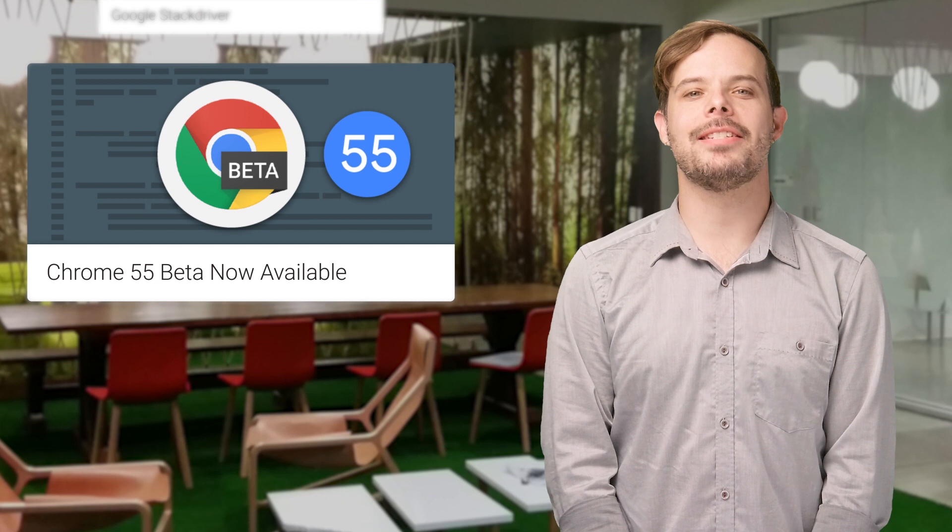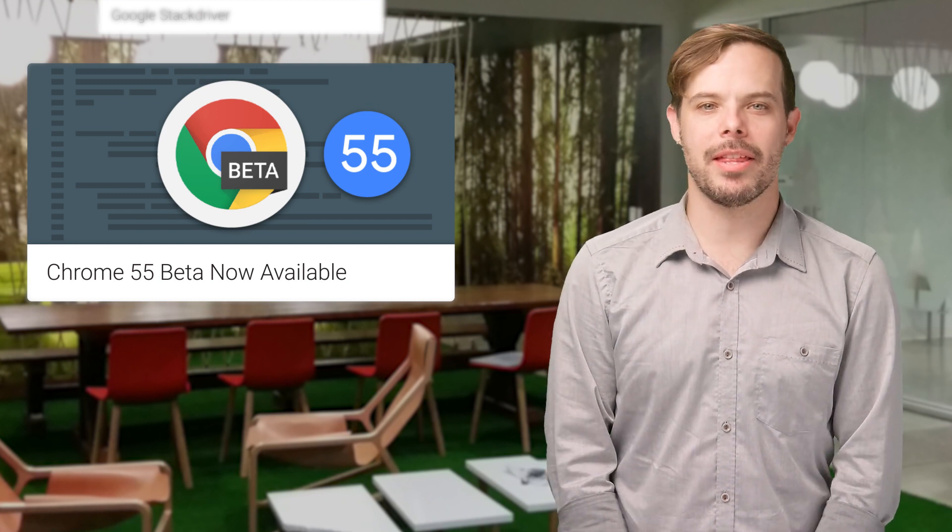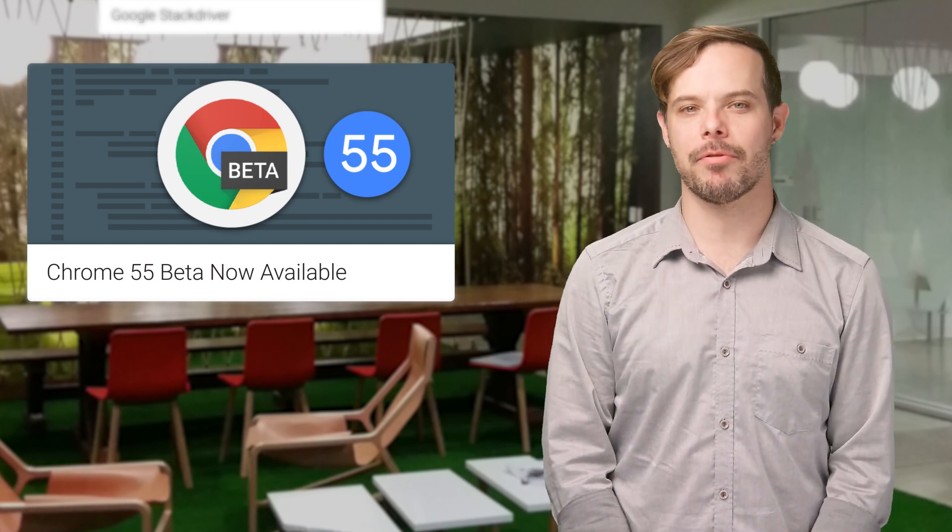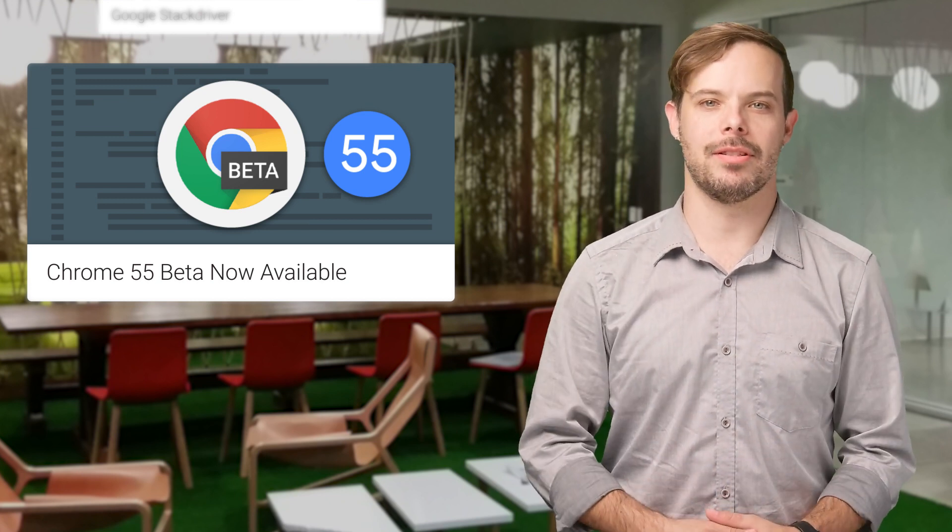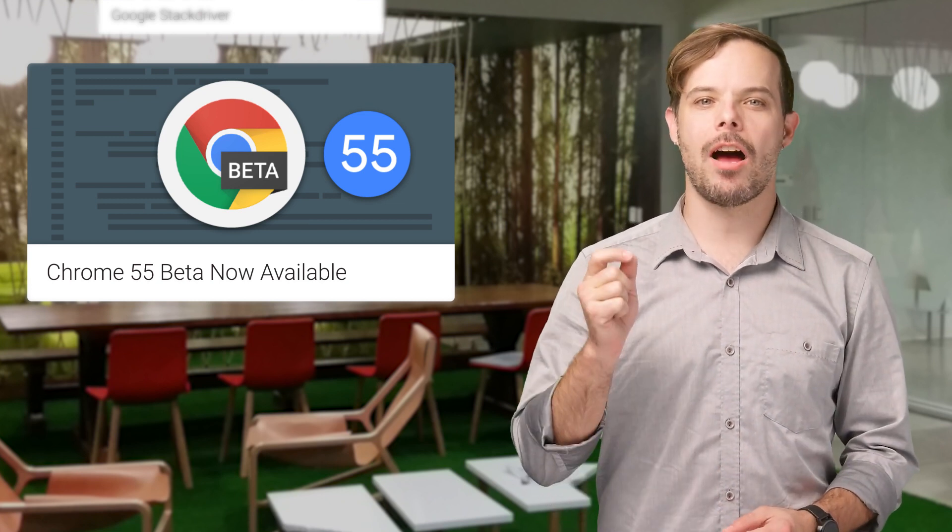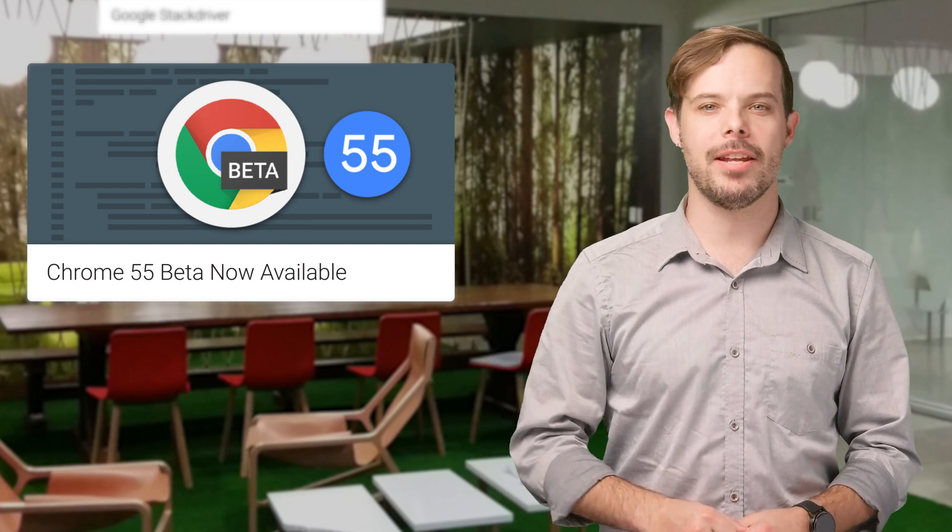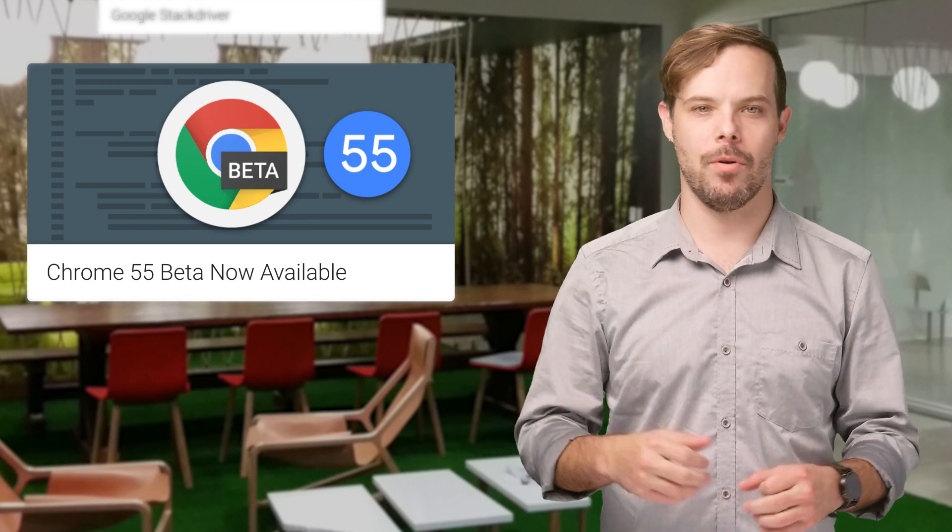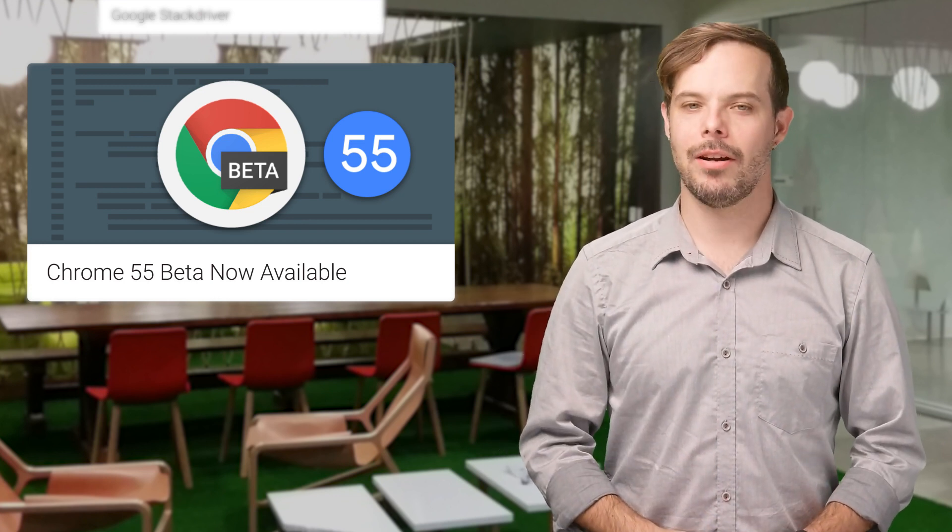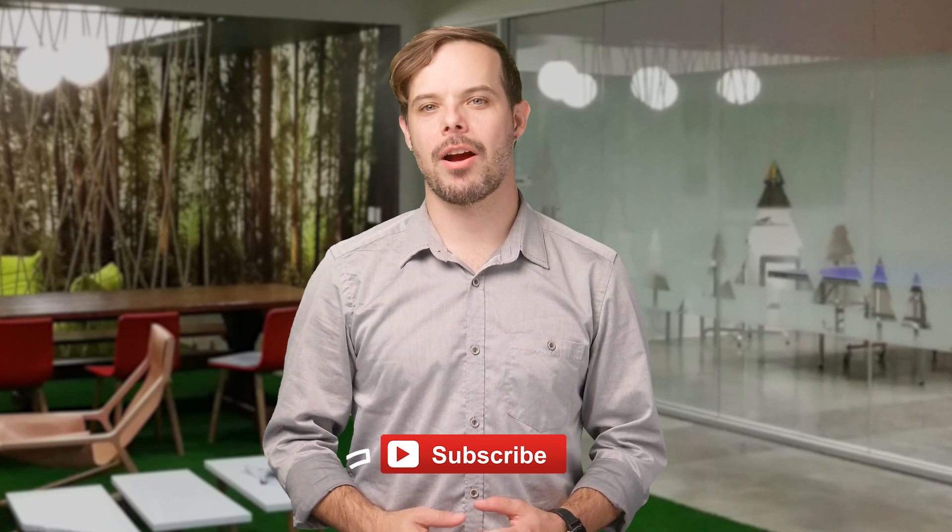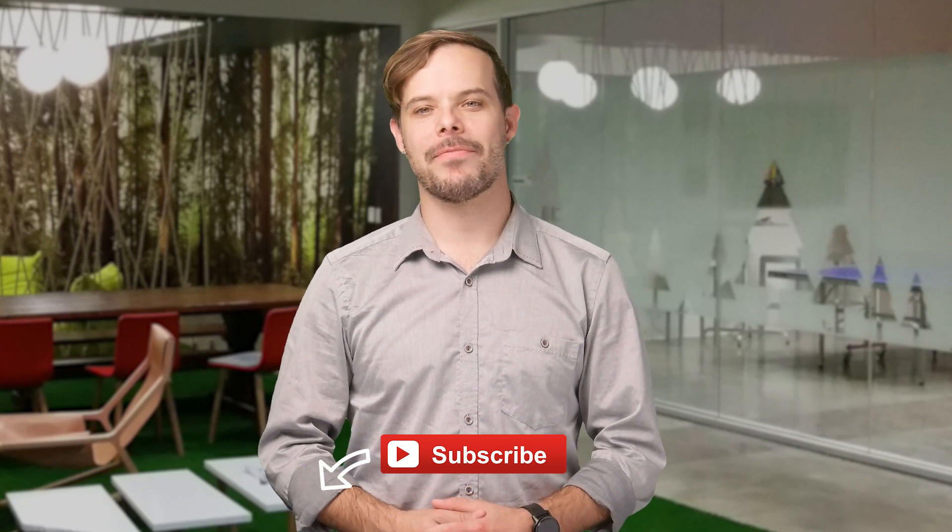Chrome 55 beta is now available with input handling improvements, async and await functions, CSS automatic hyphenation, and more. All the details and code are on the post.